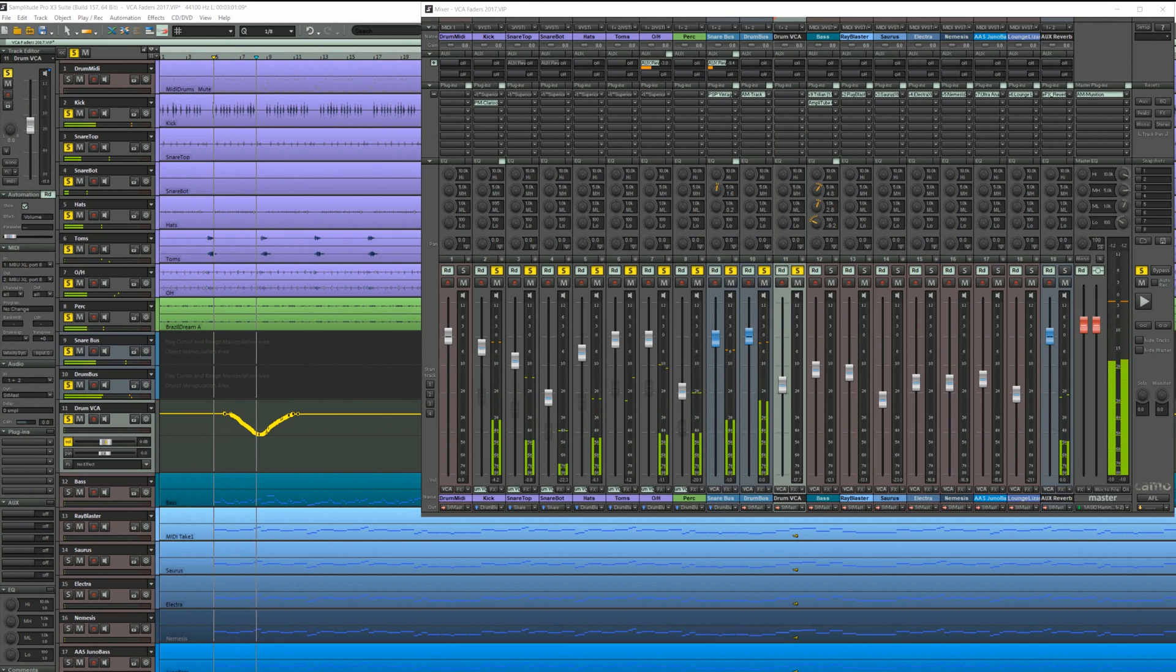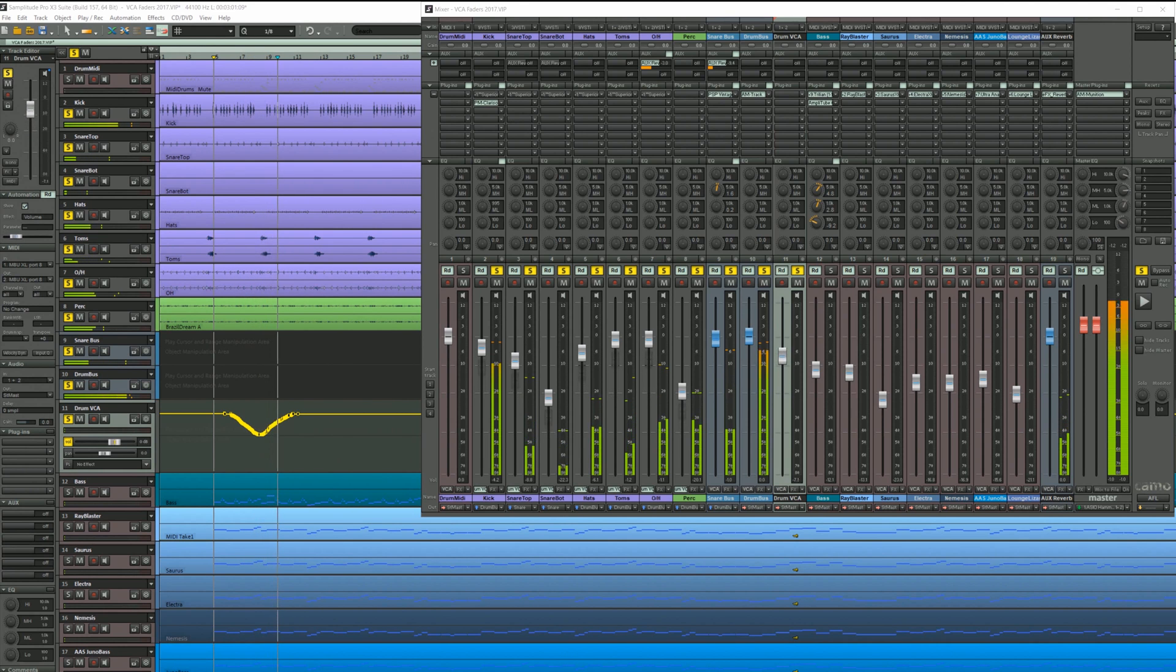Let's move to the VCA master fader. I'm going to write some volume changes using my controller.